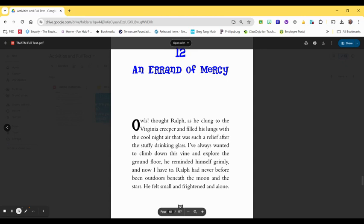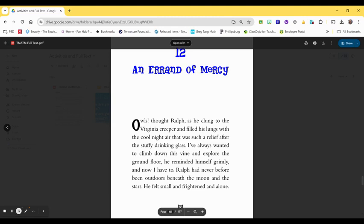Owls, thought Ralph as he clung to the Virginia Creeper and filled his lungs with the cool night air that was such a relief after the stuffy drinking glass. I've always wanted to climb down the vine and explore the ground floor, he reminded himself grimly. And now I have to. Ralph had never before been outdoors beneath the moon and the stars. He felt small and frightened and alone.